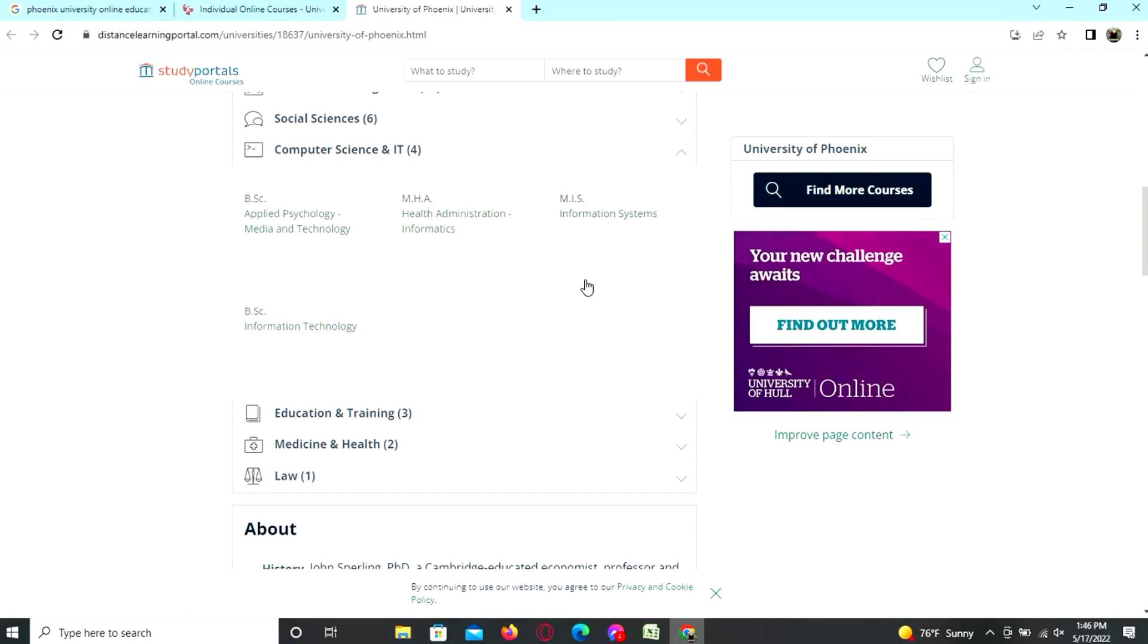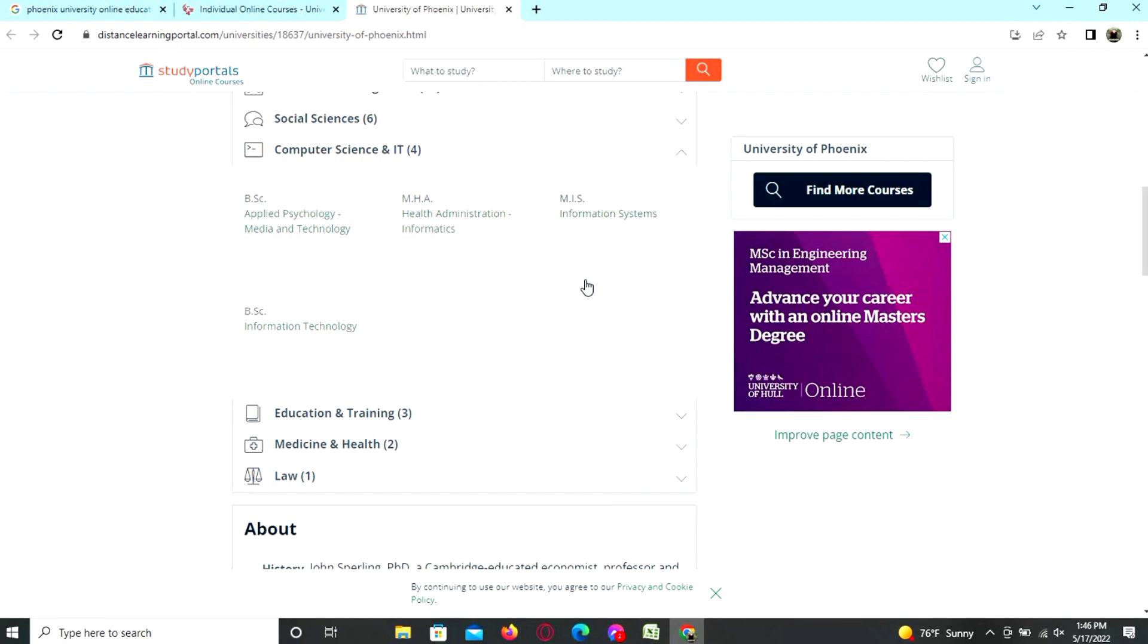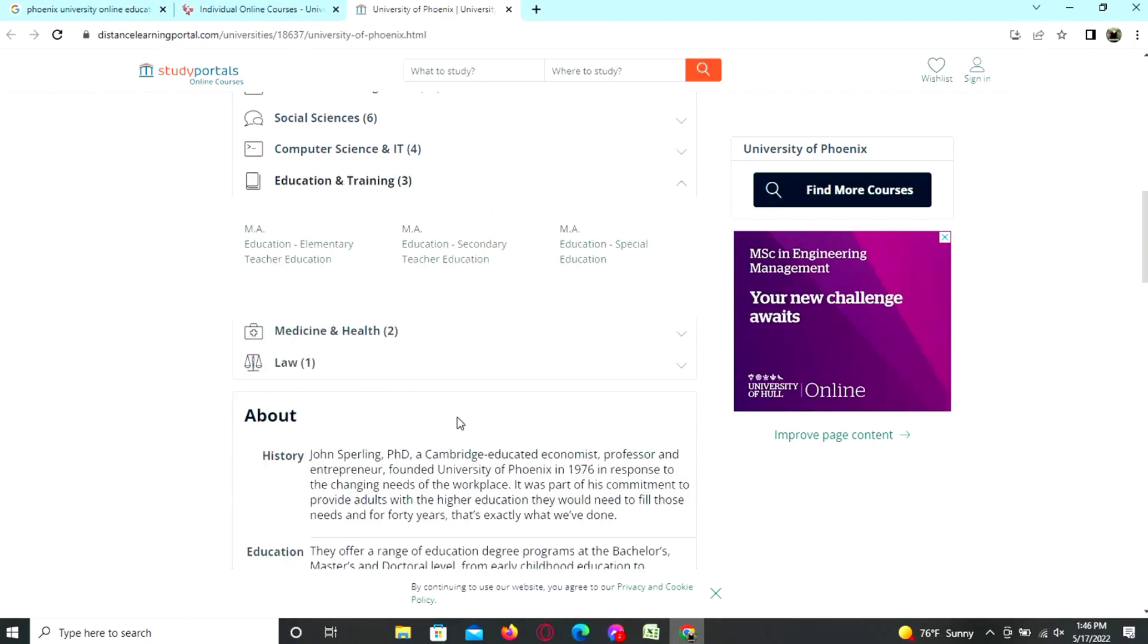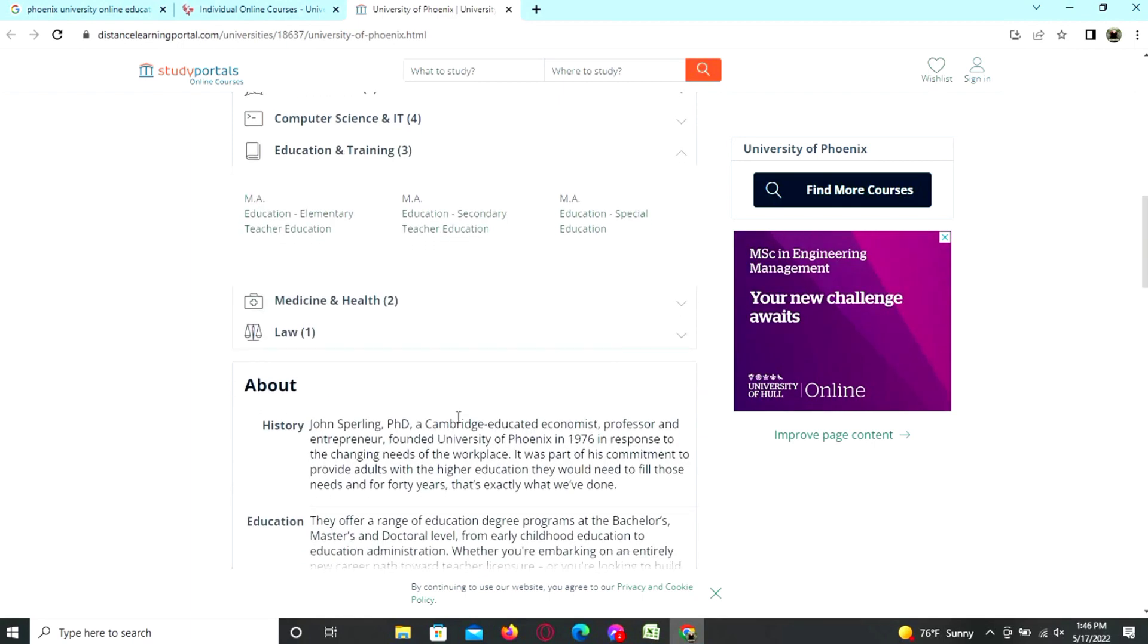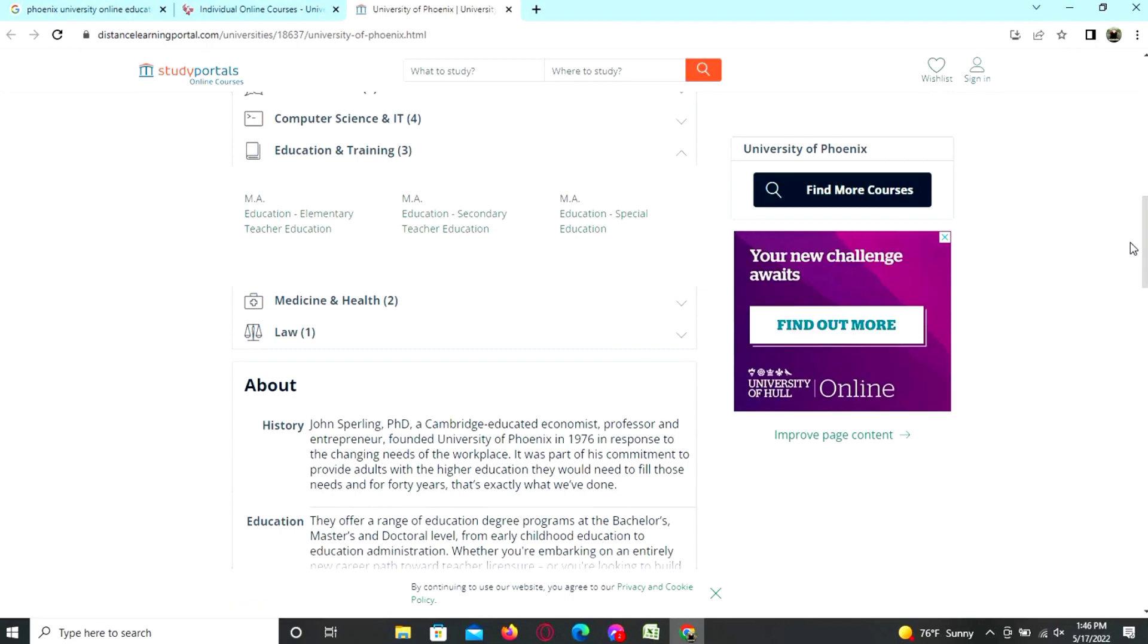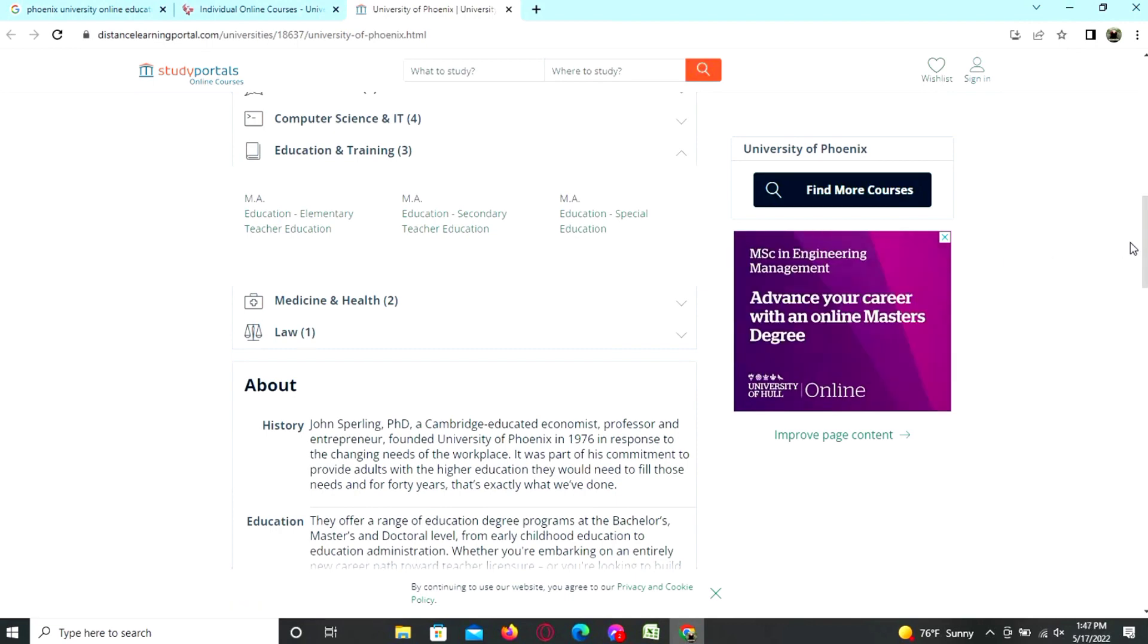The training and education programs are MAM education, elementary teacher education, secondary teacher education, and special education.